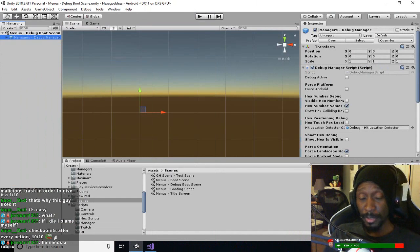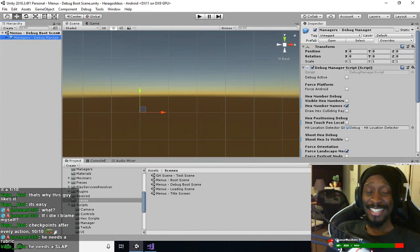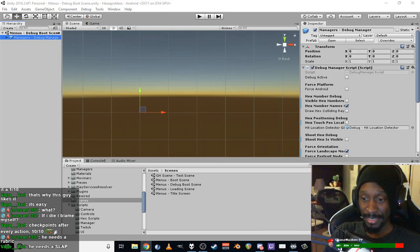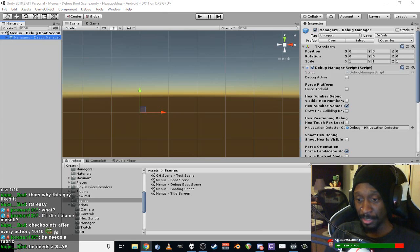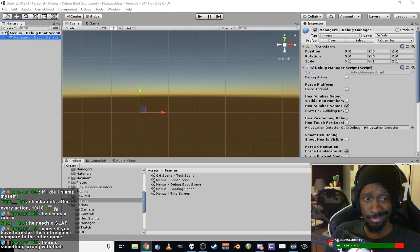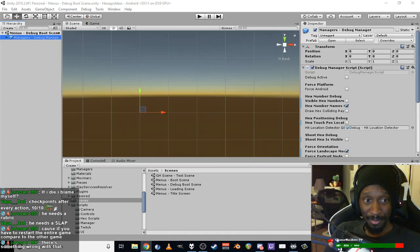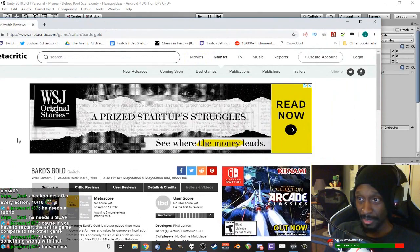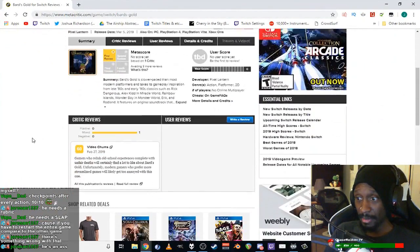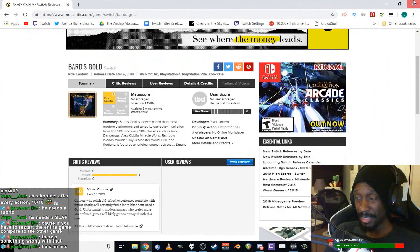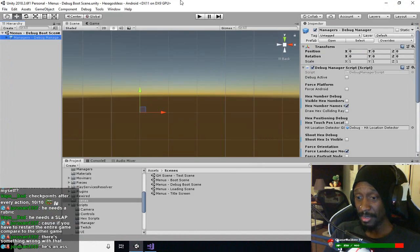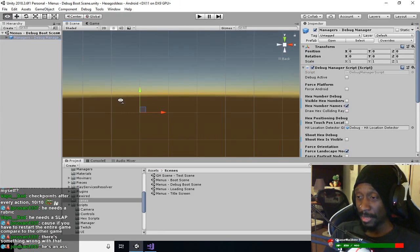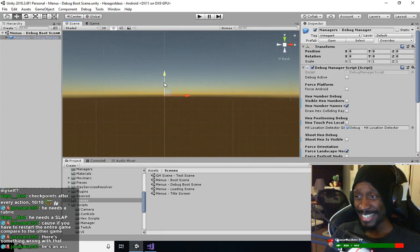He needs a rubric for his own sake. He needs a slap. I have to think a game is really malicious trash in order to give it a 1 out of 10. Yeah, exactly. That's all. But it's not like it's some prolific review site anyway. Who cares?